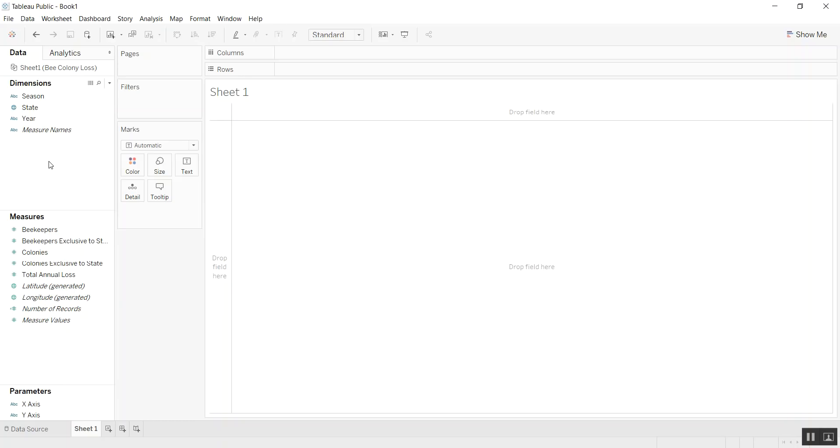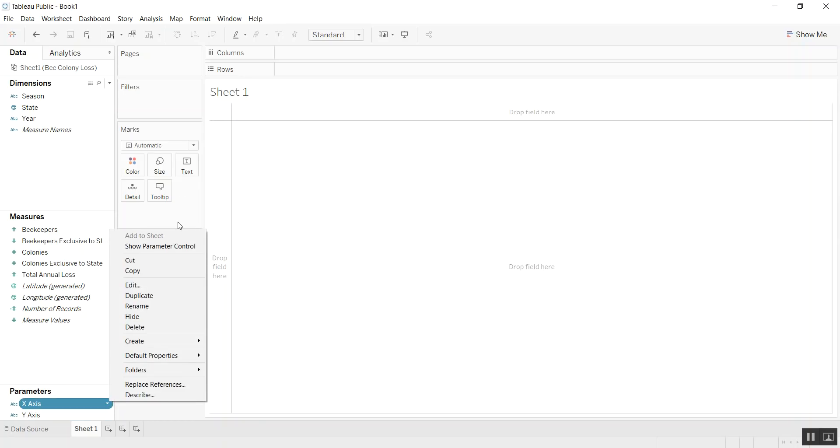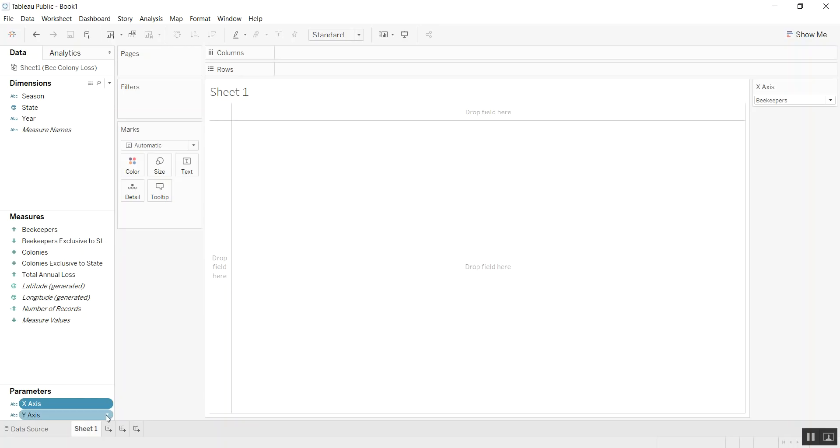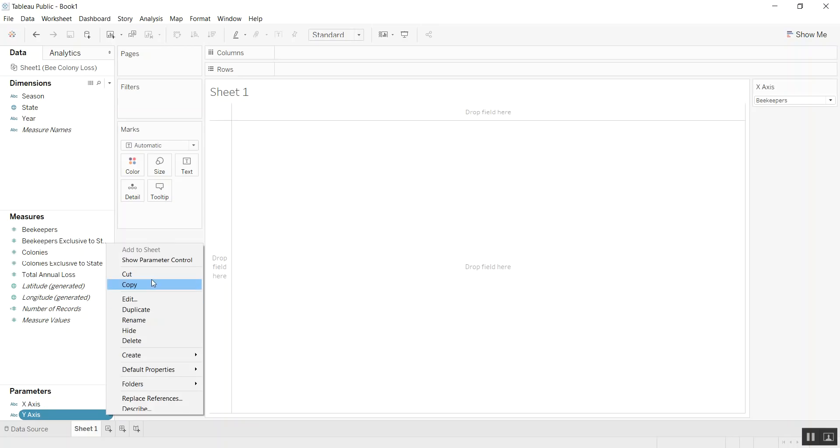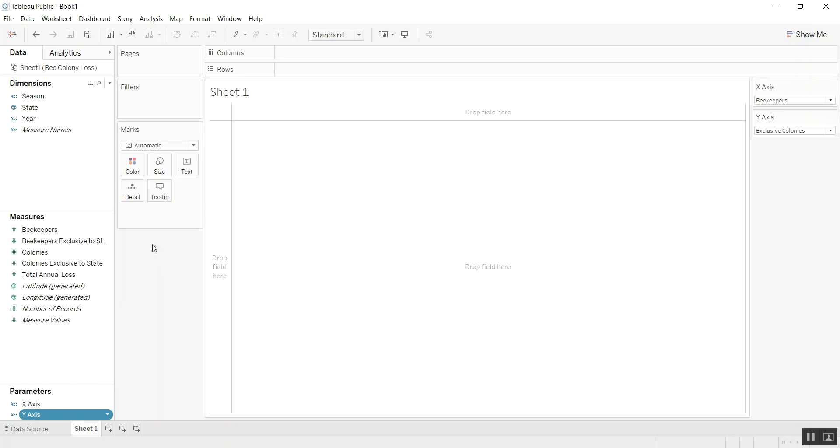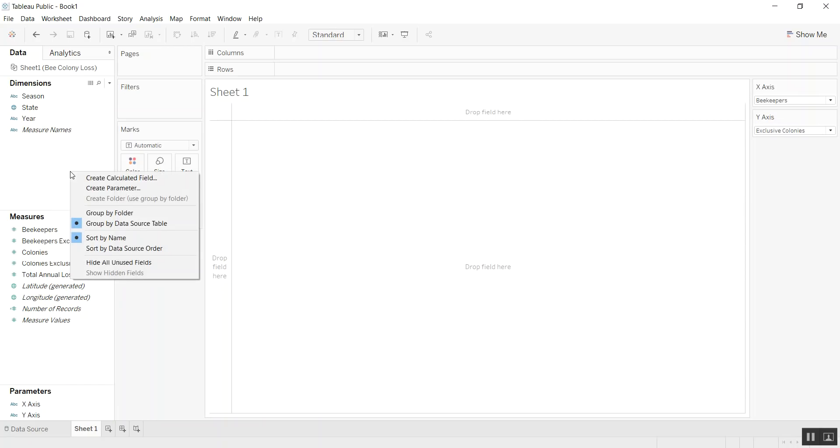Now, in order to use the parameters, we'll need to show parameter controls. So let's bring out the x and the y. But to use them, we'll have to create some calculated fields.